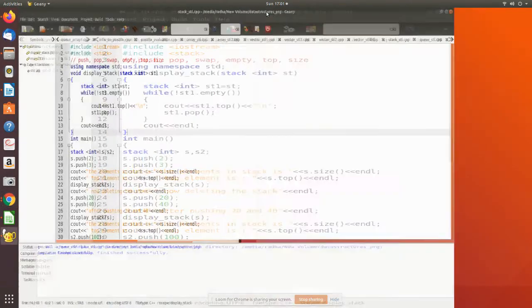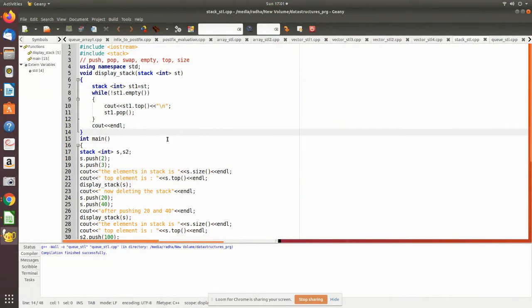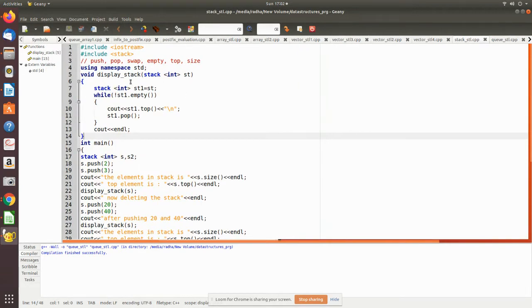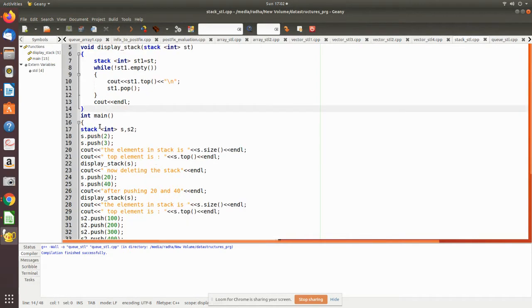Now we will see the implementation in C++. You need to include the header file stack. In the main program, the declaration syntax is: stack, then you mention the type. Here we have declared two stacks — one is s and another is s2.